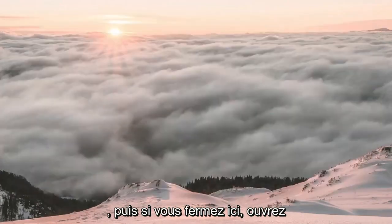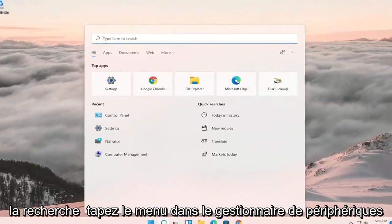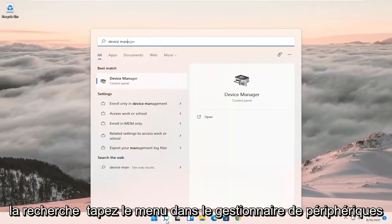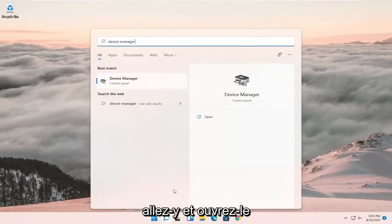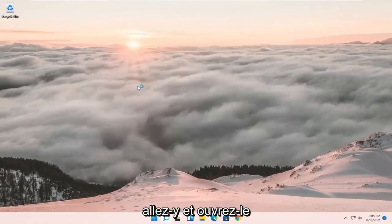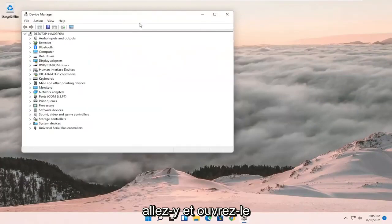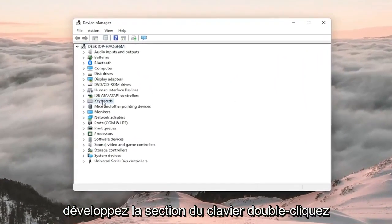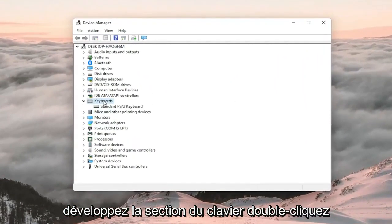Close out here and open the search menu, type in Device Manager, and open that up. Expand the Keyboards section by double-clicking on it.